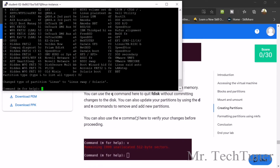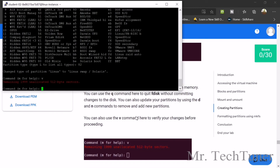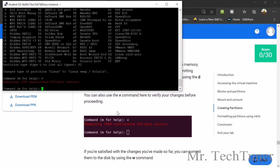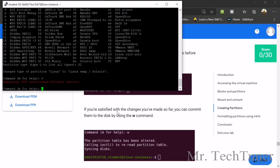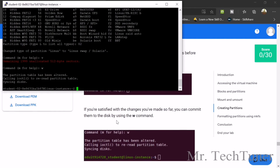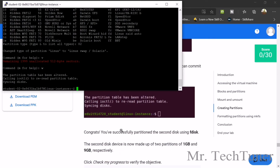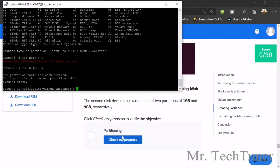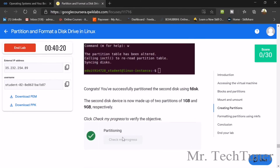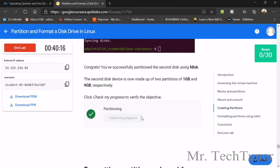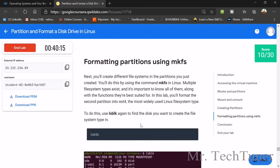Now we can use two commands: first V to check remaining unallocated sectors, then W to write — the partition table has been altered. The syncing is done. Partitioning is complete. You can check your progress. Your partition is done.